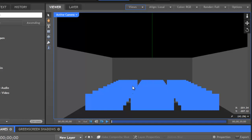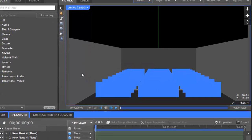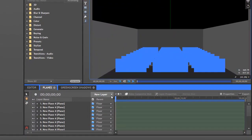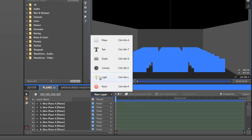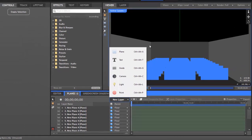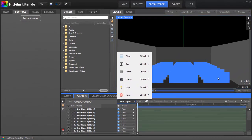But we can also dramatically light our scene using light layers. Now the only way to create lights is from this new layer menu on the timeline. Click there you can see the light object, or as a keyboard shortcut you can press Ctrl Alt L. So let's create a new light layer and notice how the lighting in our scene changes when we do so.